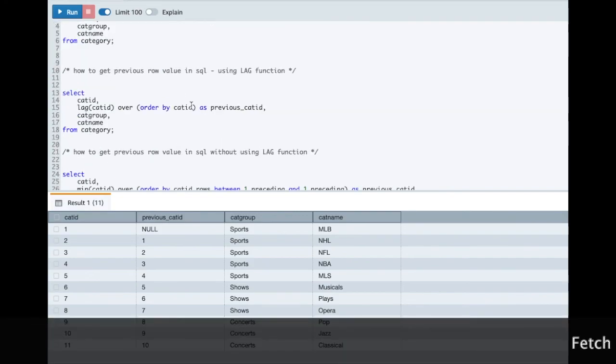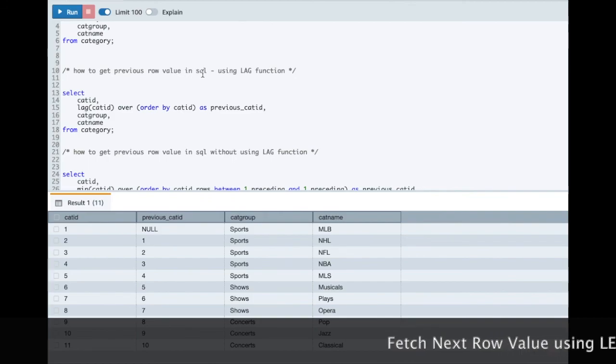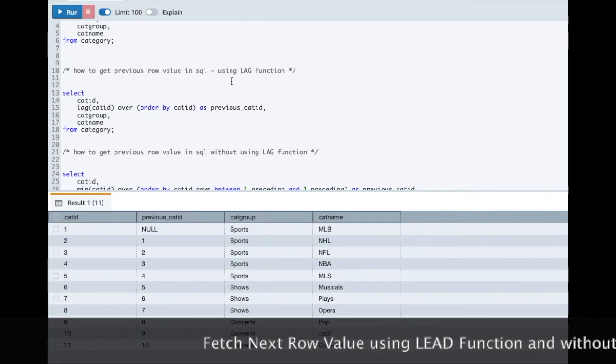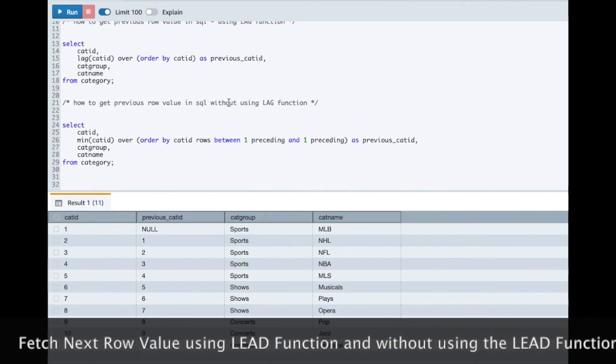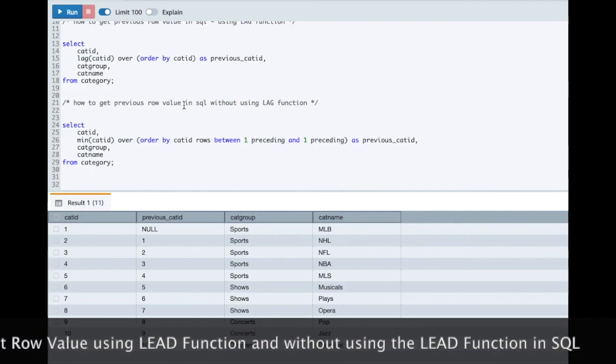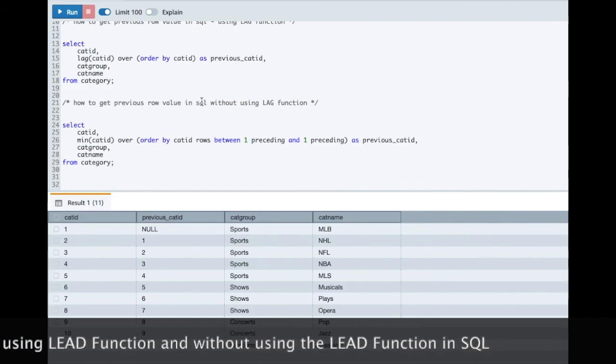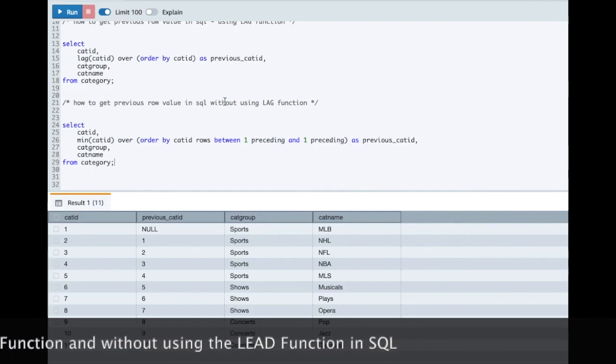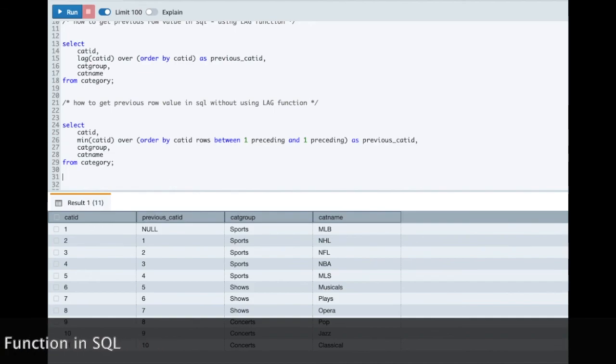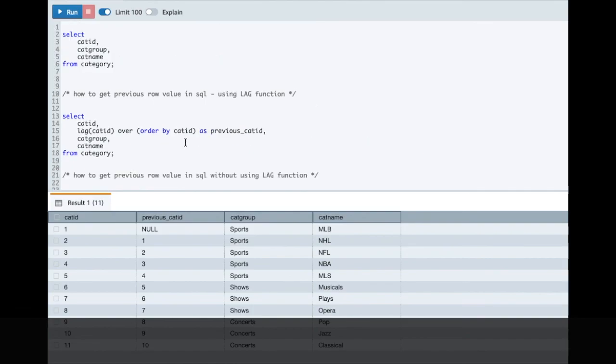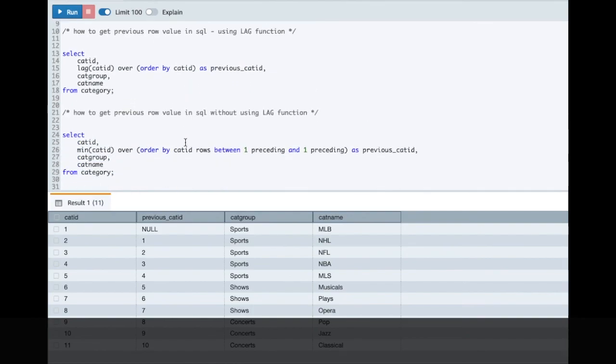Can you fetch the next row value in SQL using the LEAD function? And also can you fetch the next row value in SQL without using the LEAD function? If you liked this video don't forget to hit the like button. Thank you very much.